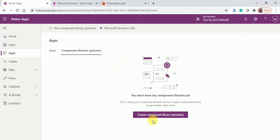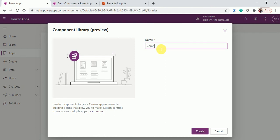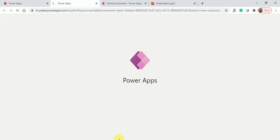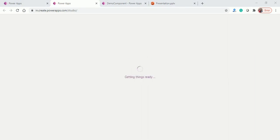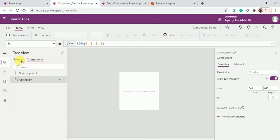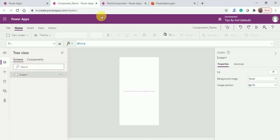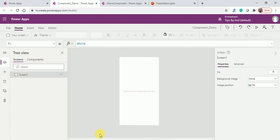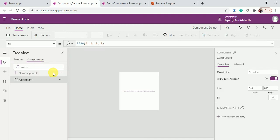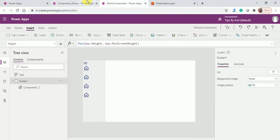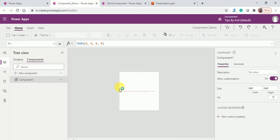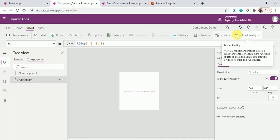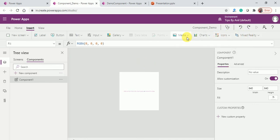Now I will create a component in a component library. Here you can see 'component_demo'. In the screen option you have an app option, but in the component library you don't have an app option. Now let's create the component — this is Component One.